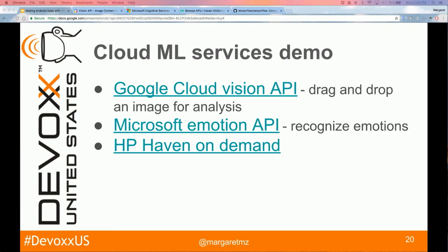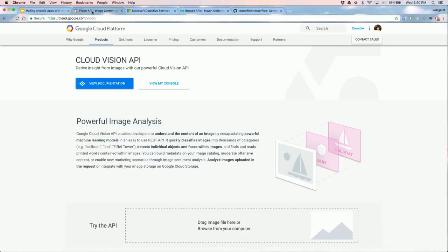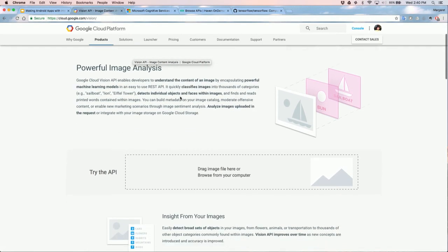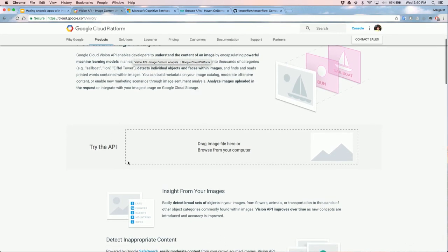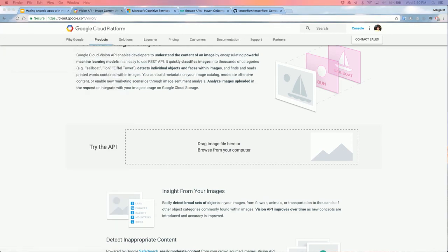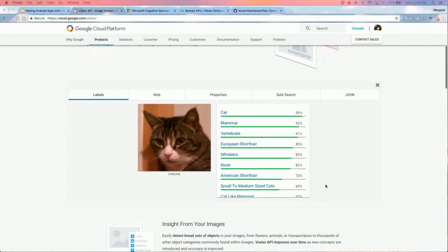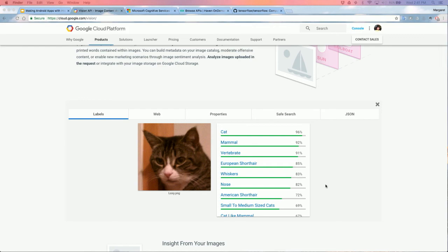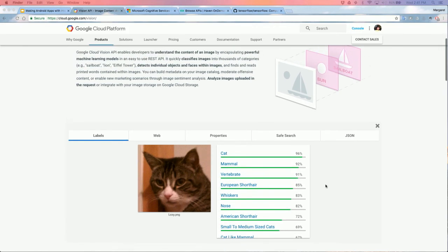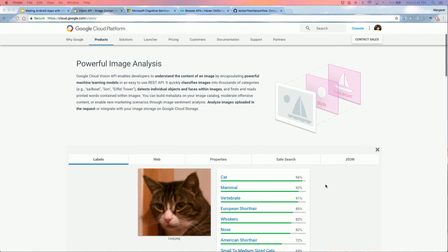Let's look at the Google Cloud Vision API. On their website you can drag and drop an image to try out the API — for example, an image of a cat and the API correctly detects that it is a cat, listed as the number one result. You can also try out text translation online before you actually use the API in your app.